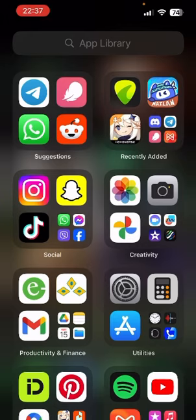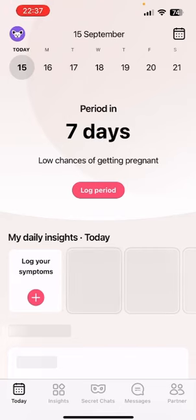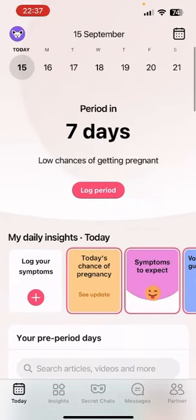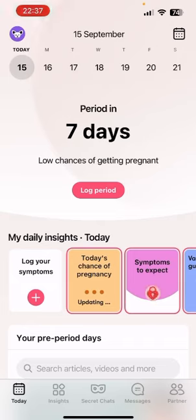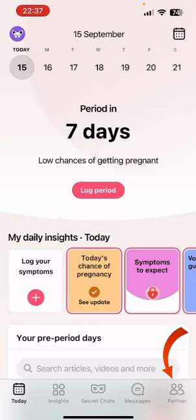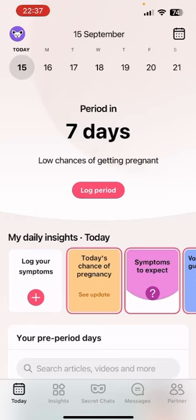This app also allows you to pair the app with your partner. In order to add your partner, all you need to do is open the app. Once you're on the Today page, go to the bottom bar where you can find options like Insights, Secret Chats, Messages, and finally Partner. Just tap on that.